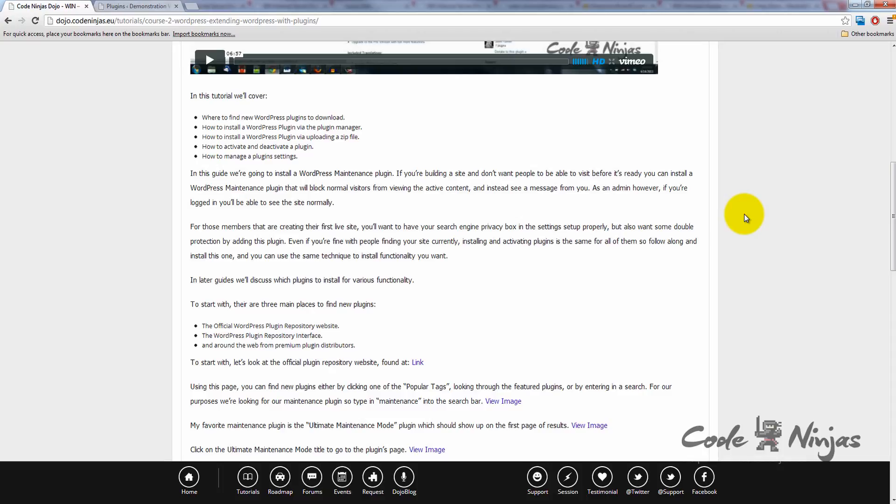Even if you're fine with people finding your site currently, installing and activating plugins is the same for all of them. So follow along and install this one, and you can use the same technique to install functionality you want. In later guides, we'll discuss which plugins to install for various functionality.